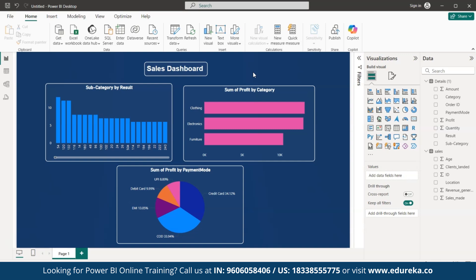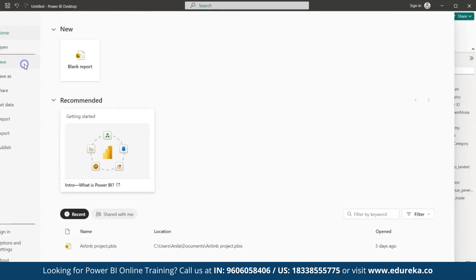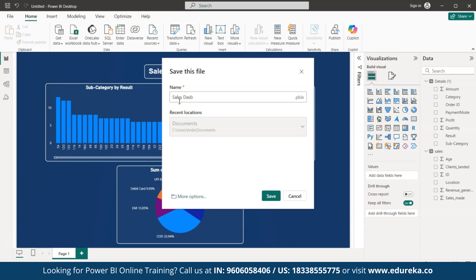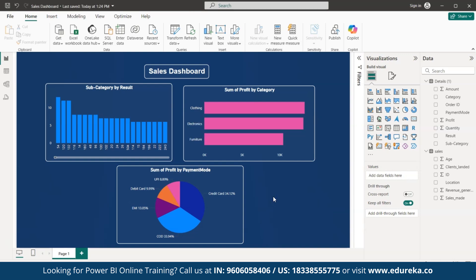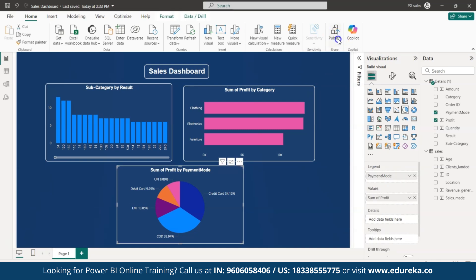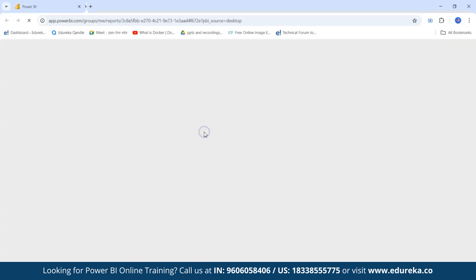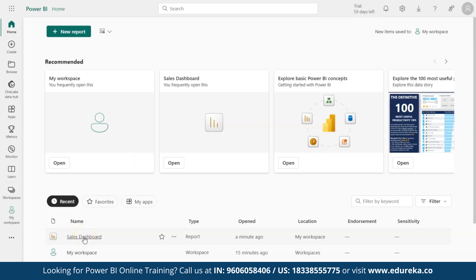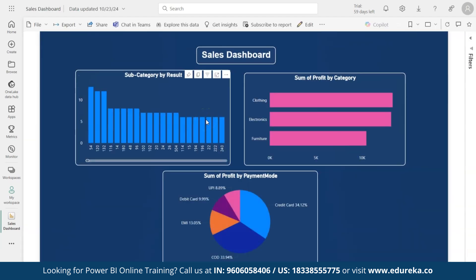Now that the dashboard is created, let's save it. Go to File, click Save, and name the file 'Sales Dashboard,' then click Save. To share and collaborate with colleagues, we need to publish this report to the Power BI service — click 'Publish.' Enter your email address (personal or professional), click Publish, choose 'My Workspace' as the destination, and publish. When you open the report in the Power BI service, you can see the Sales Dashboard on the home screen — click it to view the report and interact with it.